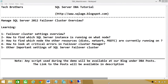Welcome to Tech Brothers. In this video, we're going to learn managing SQL Server 2012 failover cluster overview. In this demo, we'll be learning: failover cluster settings overview; how to find which SQL Server instance is running on what node; how to find which node other resources such as disks, networks, and MSDTC are currently running on; how to look at critical errors in failover cluster manager; and other important settings of SQL Server failover cluster.